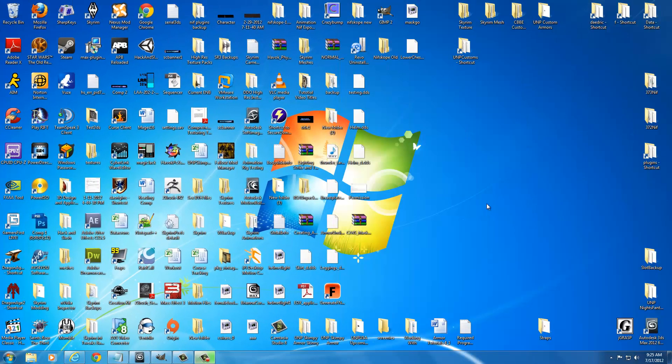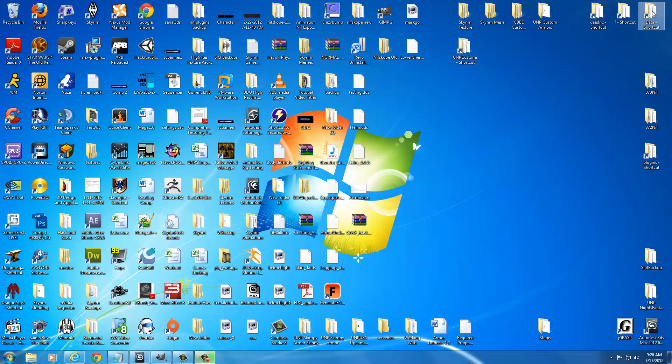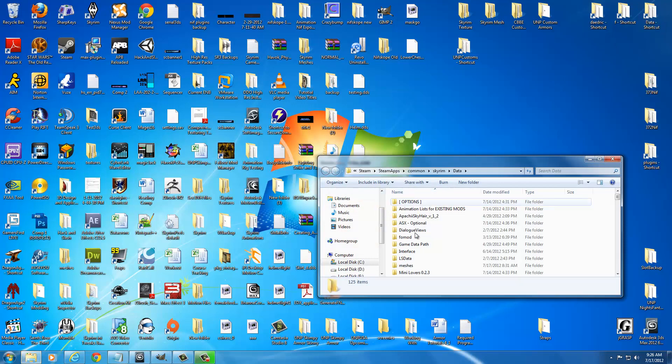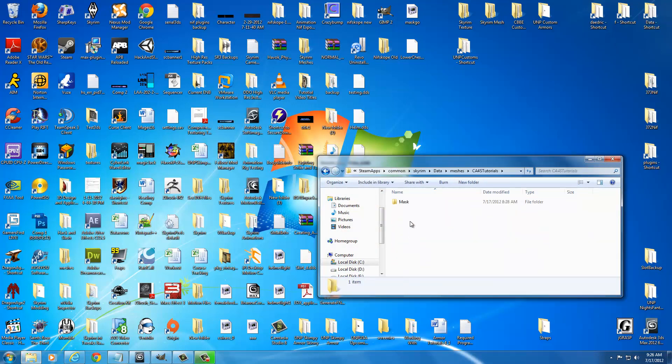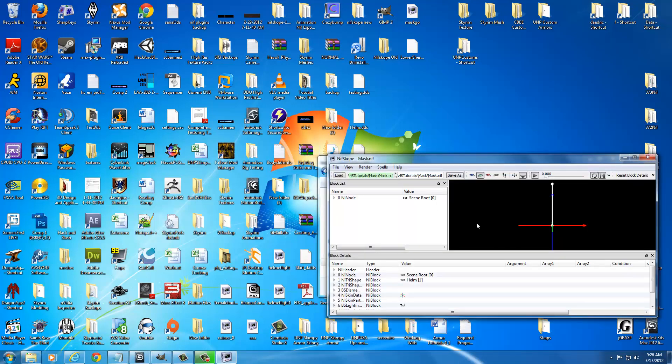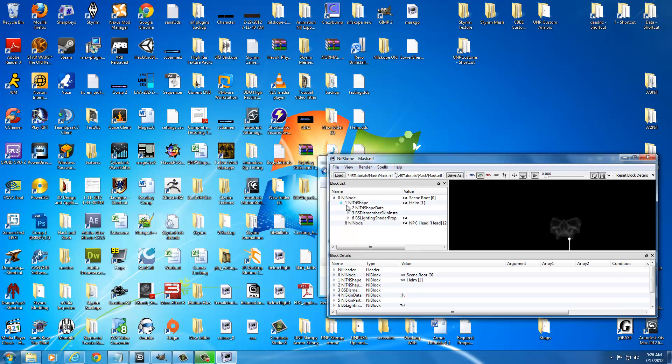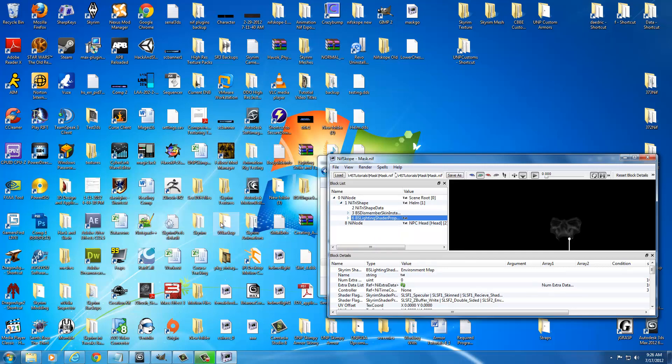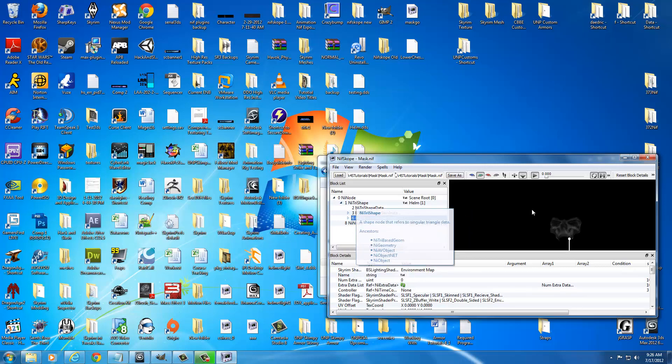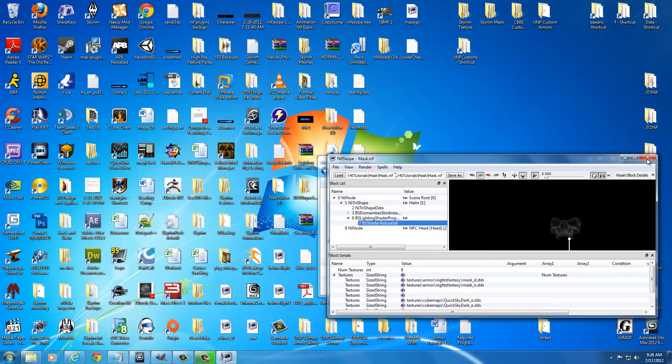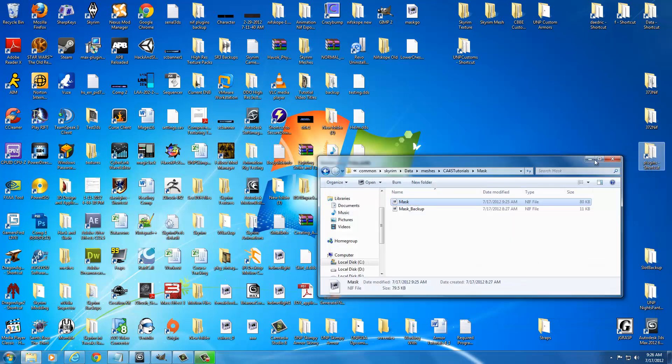I just wanted to tack this on here real quick. To find that mask that you just exported, you could go to Data. It's in Meshes, CA4S Tutorials, Mask. And there's your, you know, you double click that and then you can fix your textures in NIF Scope. So, just by opening this up, going in here and deleting this and then copying one from another working NIF over into this and assigning it like you would normally. And then setting up your new textures to it. So, alright, I'll see you guys here in a second.